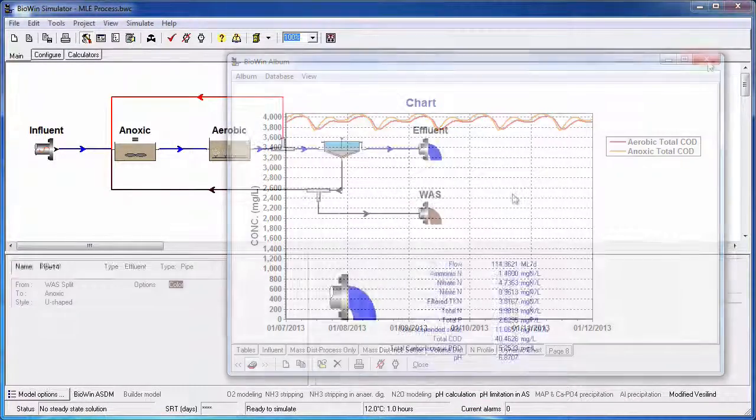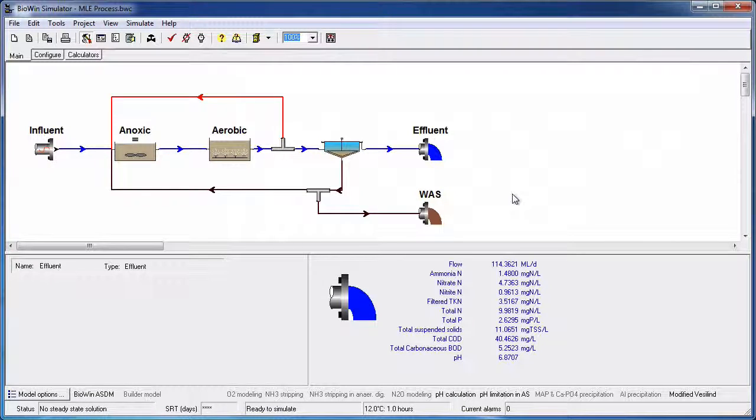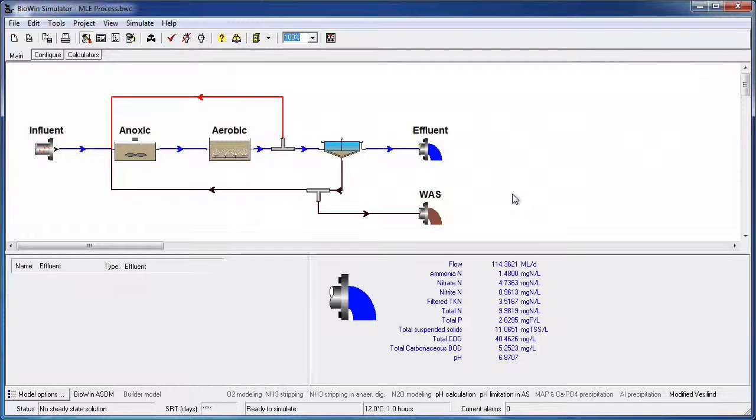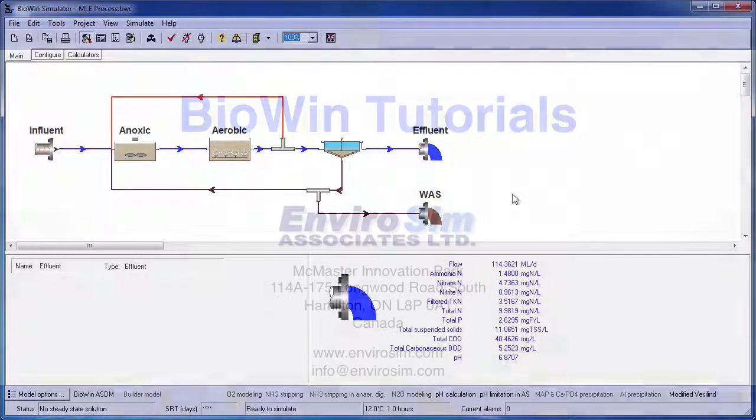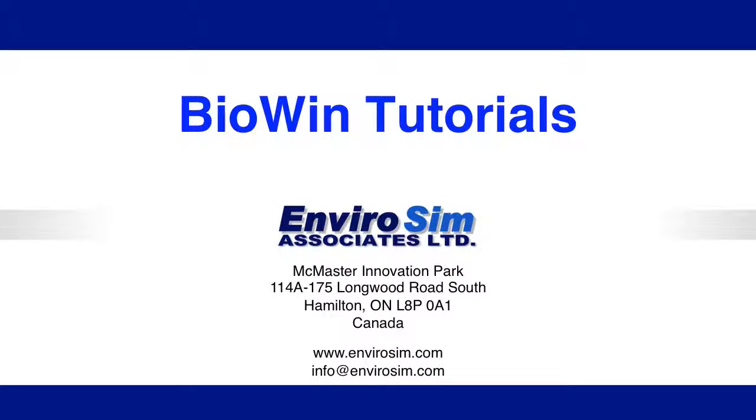This concludes the tutorial on Formatting Chart Dates. For more information on Chart Formatting in BioWin, please see the Basic Chart Formatting Playlist in EnviroSim's Video Library. Please also review our other video tutorials to help you become more productive with BioWin.